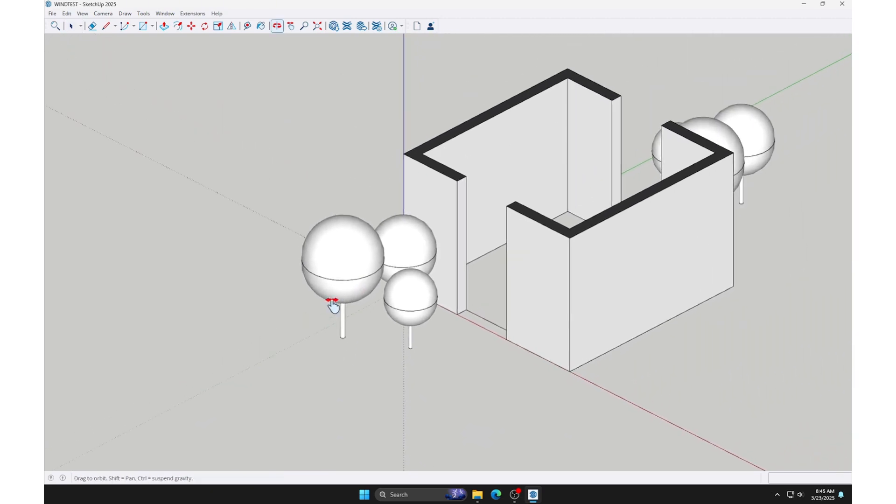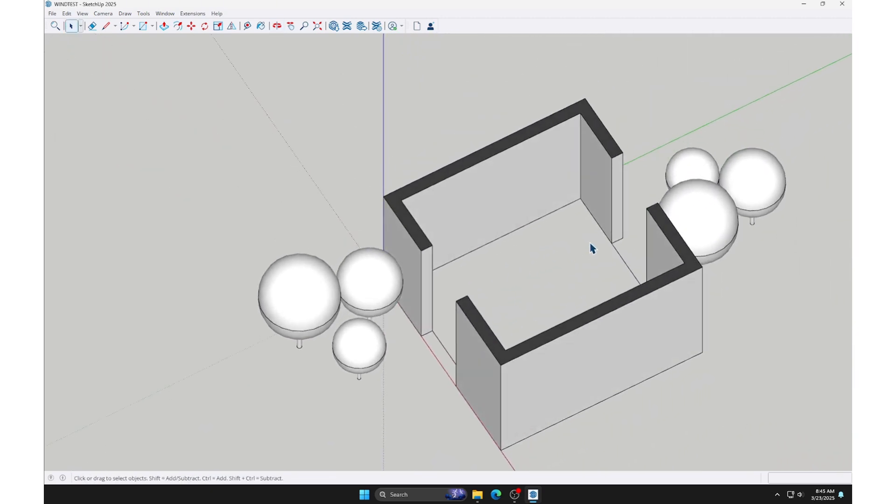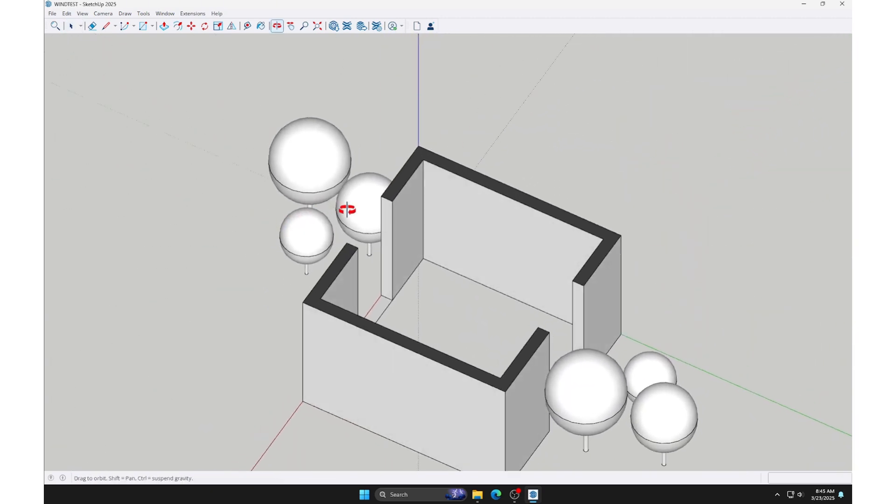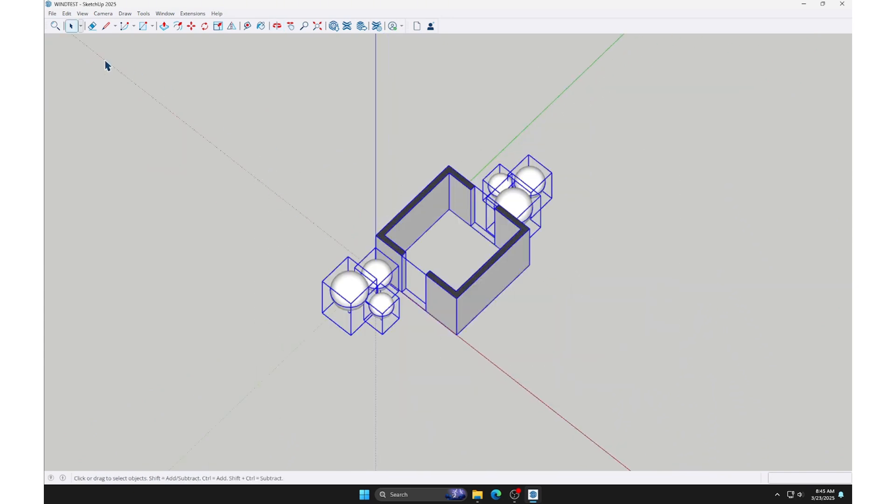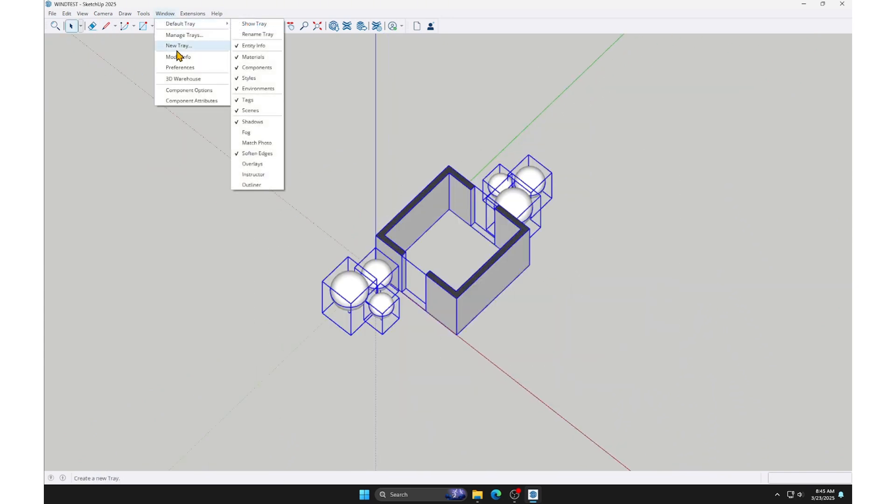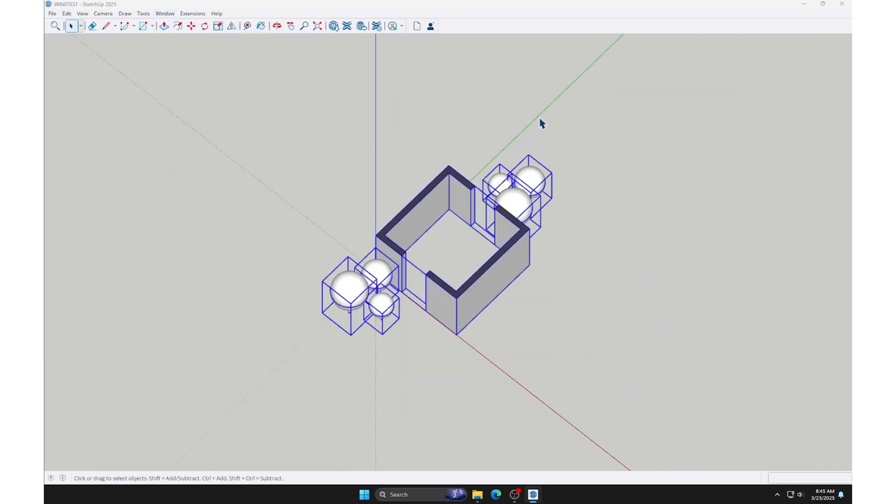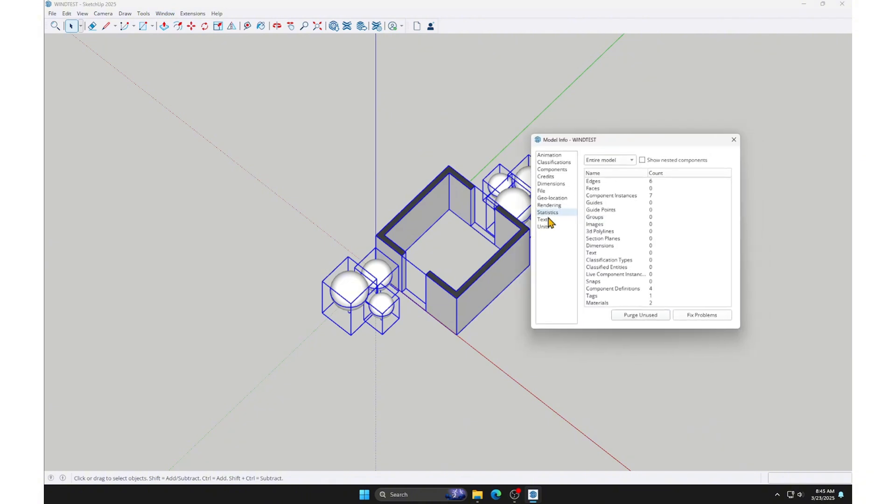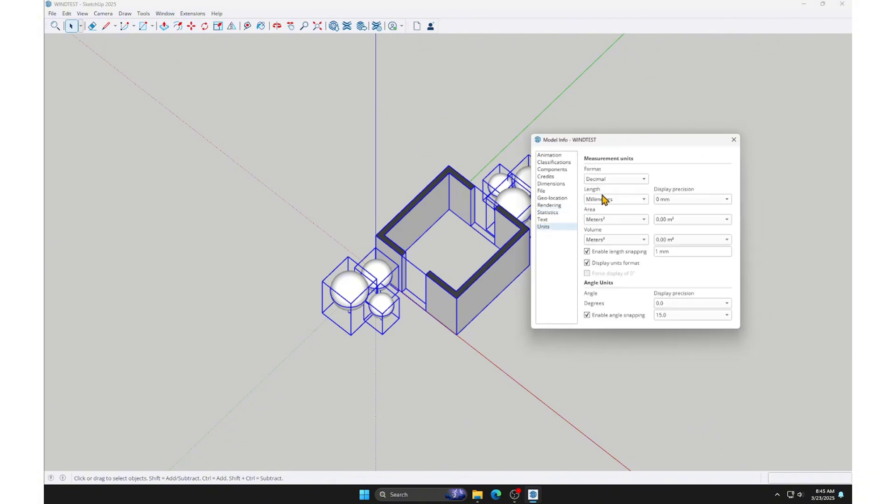We need to check the field's units before exporting to another software. Access the field's unit settings by going to Window, Model Info, Units. In this example, I set all units to meters for easier management. This setting is currently in millimeters, so we need to change it to meters.